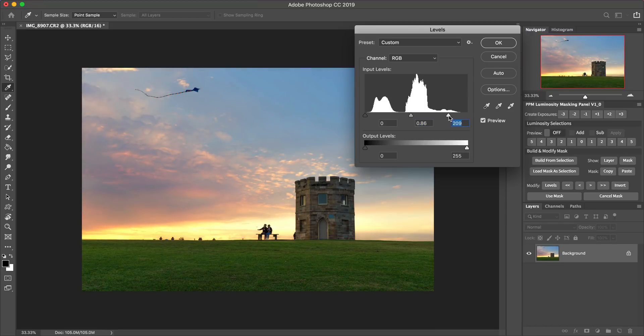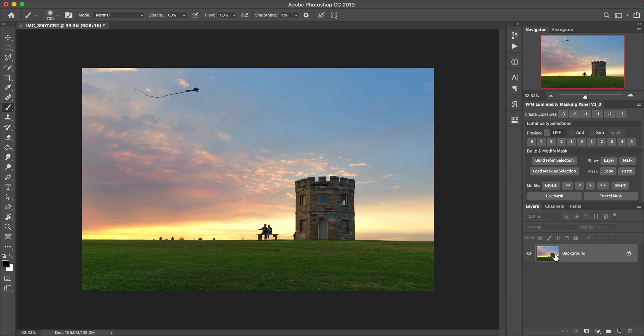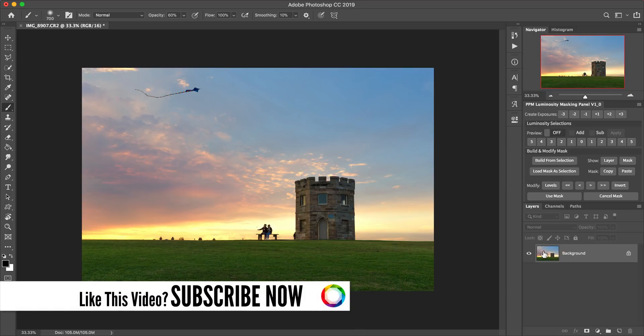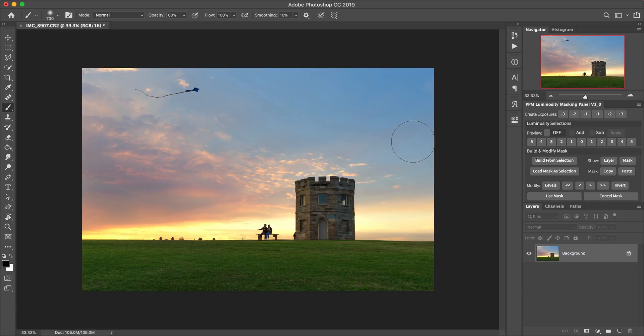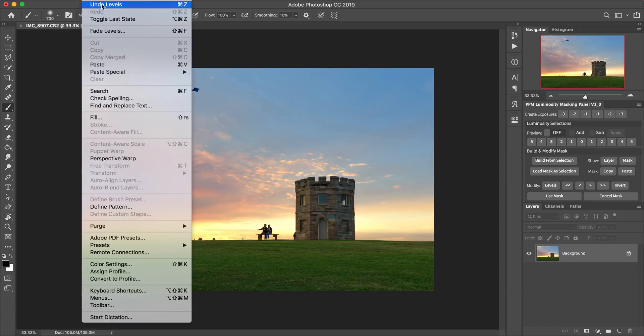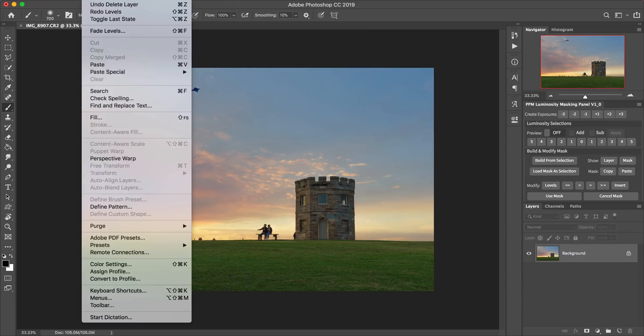So we've got quite a nice adjustment there. And when I hit OK, what we see is that that adjustment has now been applied to the background layer. Now, the problem with that is that for one, we can't actually go back and change that adjustment now without literally undoing the whole thing. So, you know, we couldn't open that levels adjustment panel back up and make further adjustments. What we'd have to do is actually just go to edit and undo completely and then start the whole thing again.